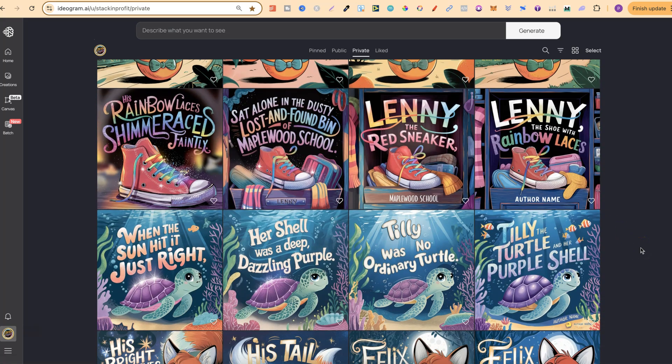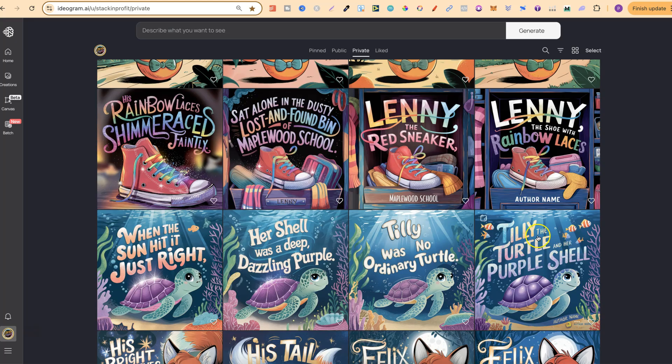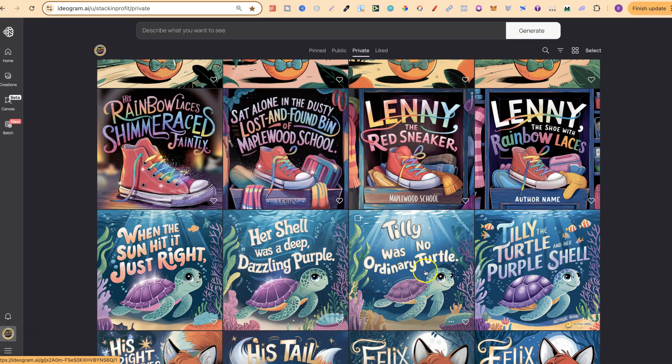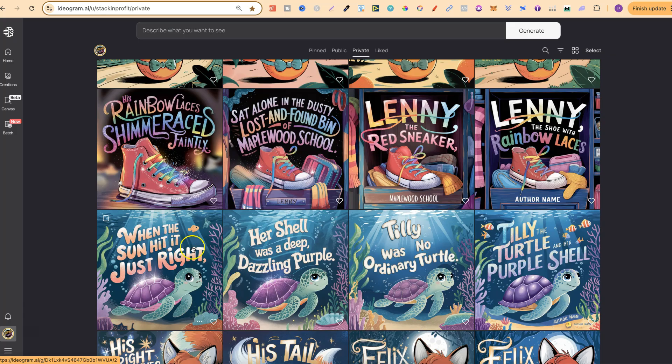If we look at this one, this one is Tilly the turtle and the purple shell. I really like how this one turned out with the font style as well. And it goes, Tilly was no ordinary turtle. Her shell was a deep, dazzling purple. When the sun hit it just right, and then again, it would be the next page.